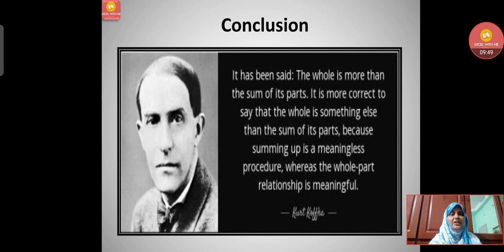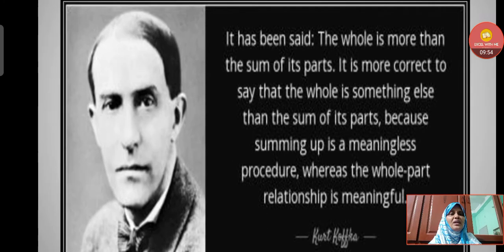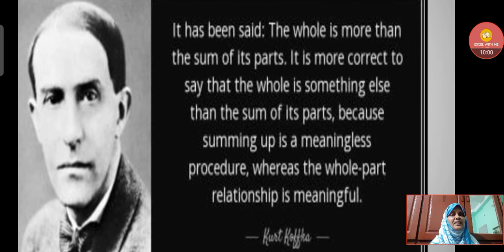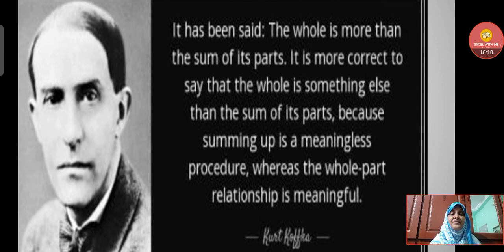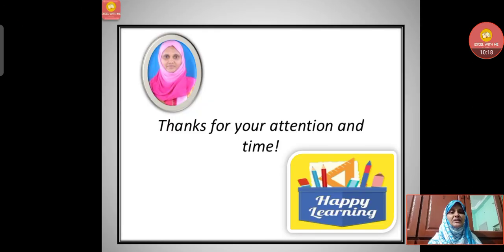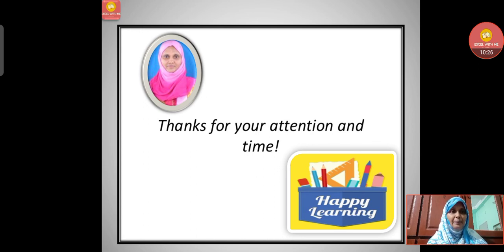Let's conclude with a quotation from Kofka: 'It has been said that the whole is more than the sum of its parts. It is more correct to say that the whole is something else than the sum of its parts, because summing up is a meaningless procedure, whereas the whole-part relationship is meaningful.' So we come to the end of this session. Thanks for your attention and time. Please do like, share, subscribe, and comment below. Happy learning!